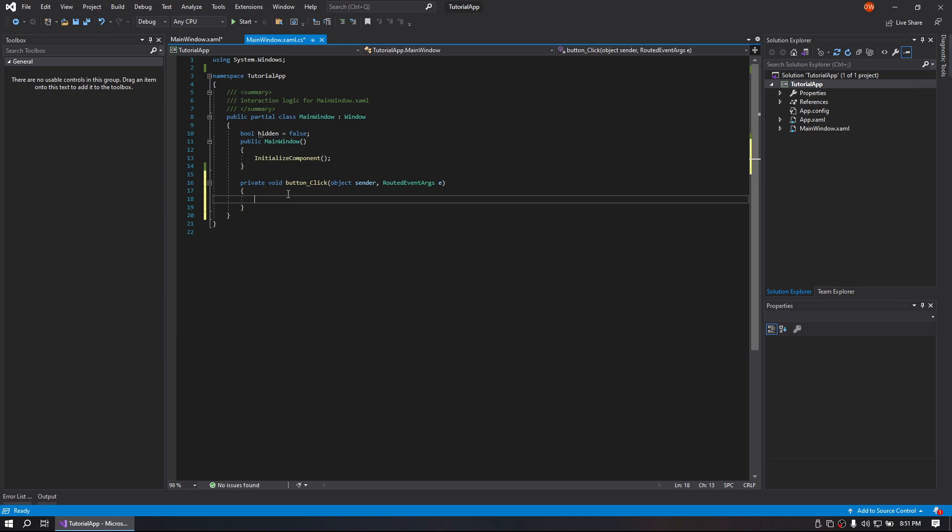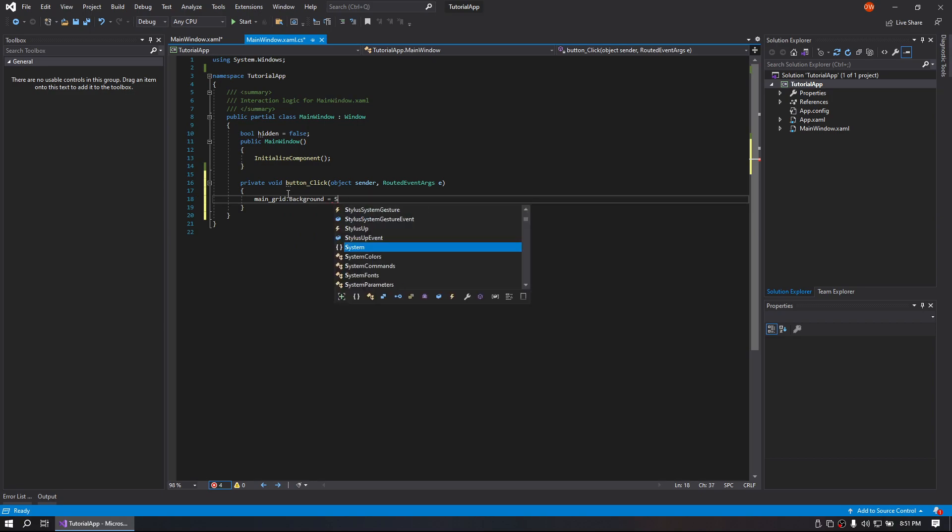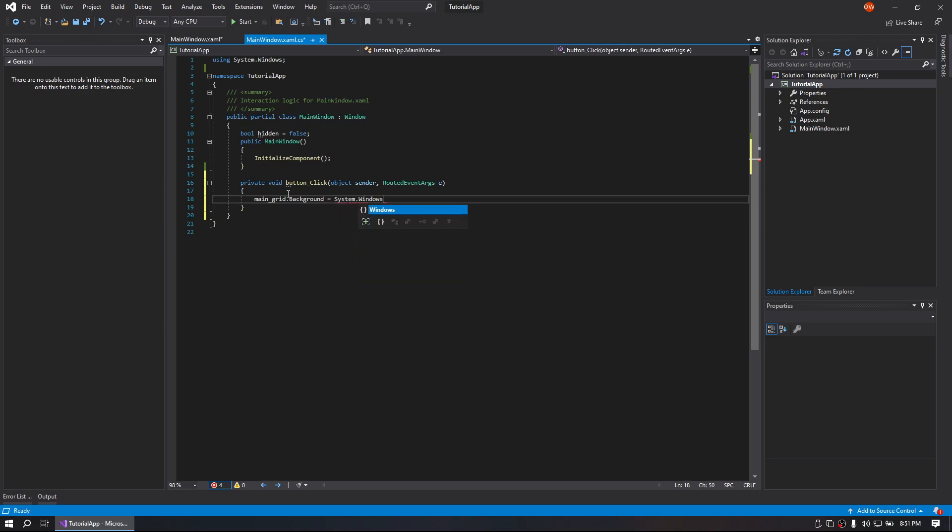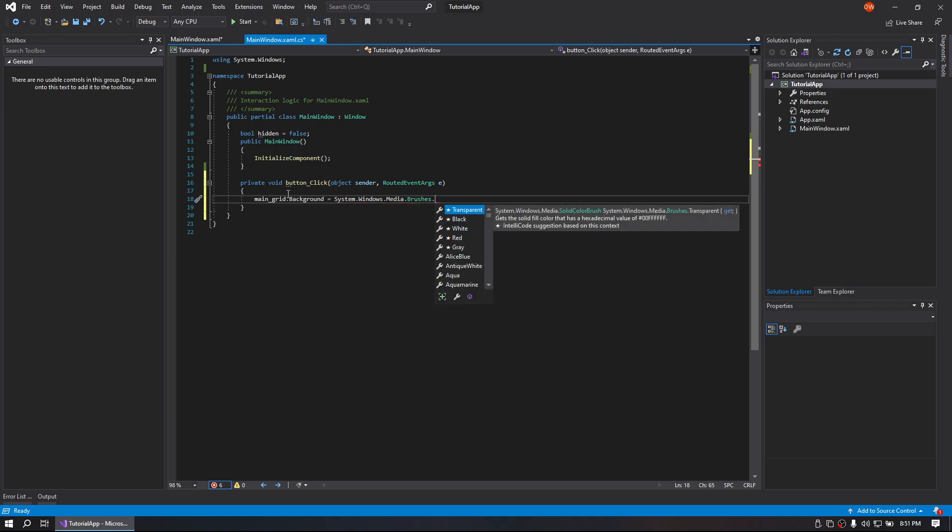In our click event, we are going to access our main grid.background and we are going to set that equal to system.windows.media.brushes and black.